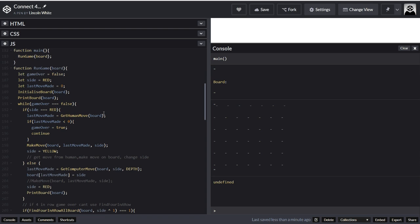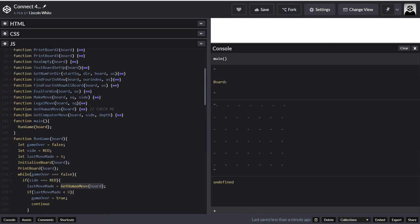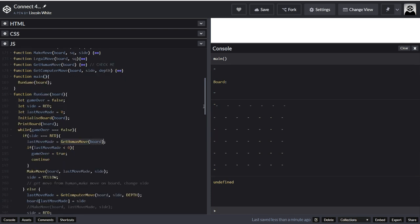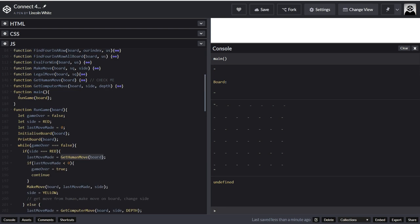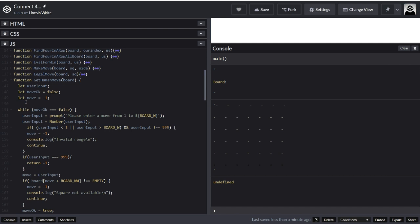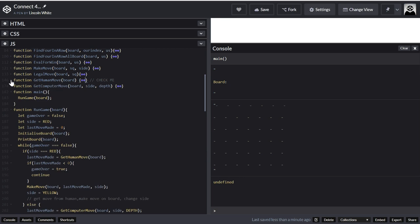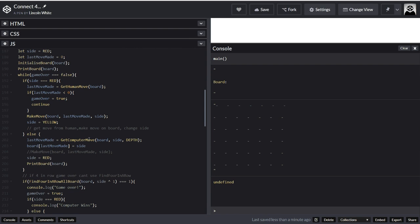The side is going to get switched. So if side is equal to red, last move made equals getComputerMove. What it's going to do is run this function — getComputerMove — and we've already gone through this. That's the one that validates the move and eventually gets a move. Remember on getComputerMove we put something in to return minus one if you press to break out of it. So if we want to break out of it, we make it return minus one and then it will just break out, because sometimes we want to break the program.